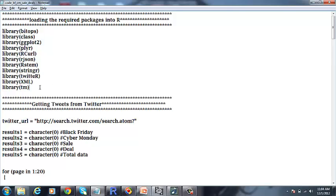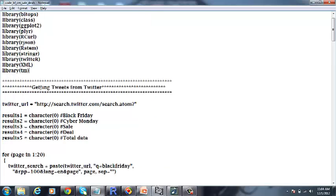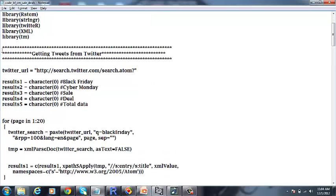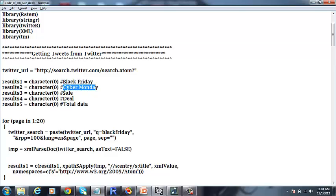Once we load the libraries, we are going to get the tweets from Twitter on the keywords Black Friday, Cyber Monday, Sale and Deal.